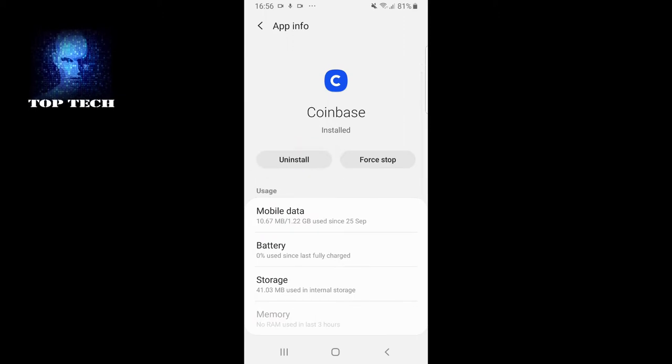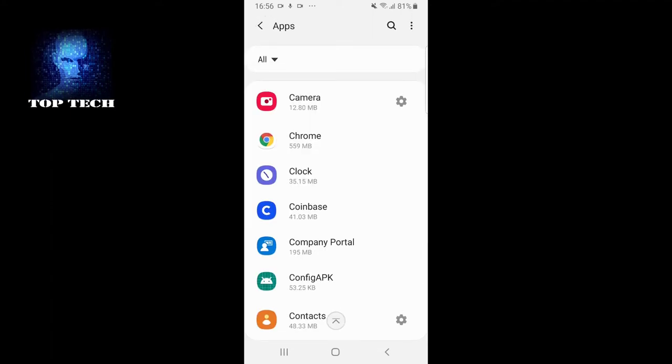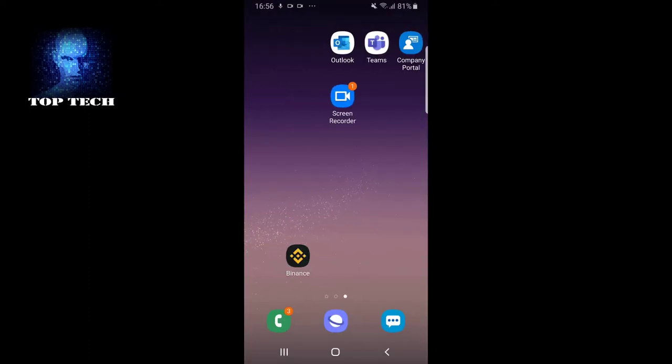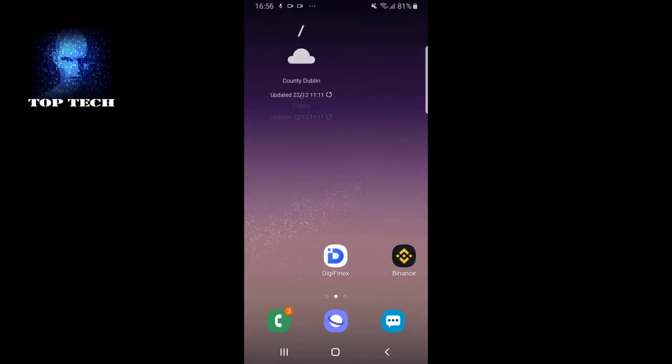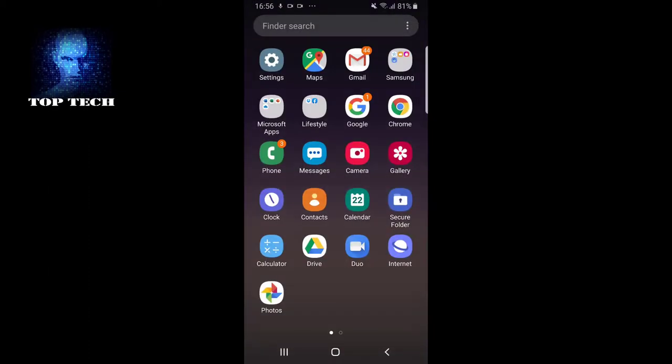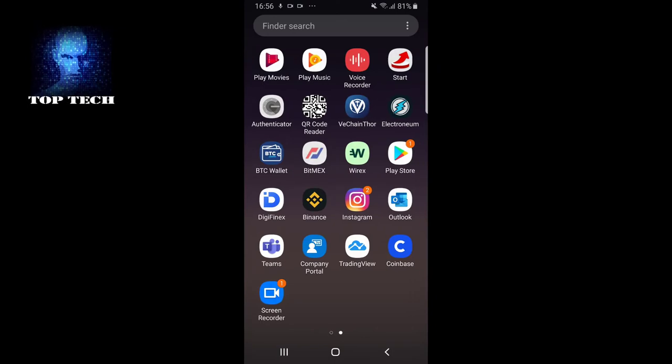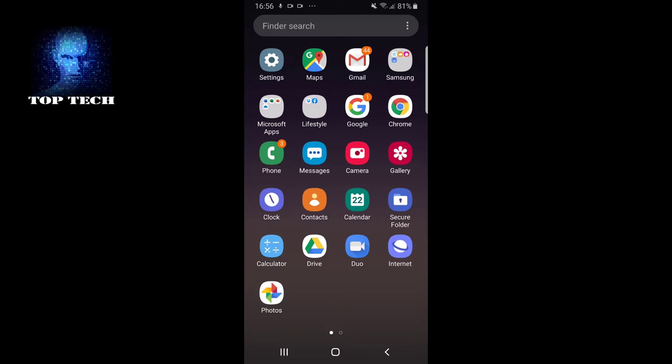Another and much easier way to uninstall apps is from your home screen. As you can see here, you have lots of different apps which you can uninstall. However, there are some mobile native apps which you cannot uninstall.